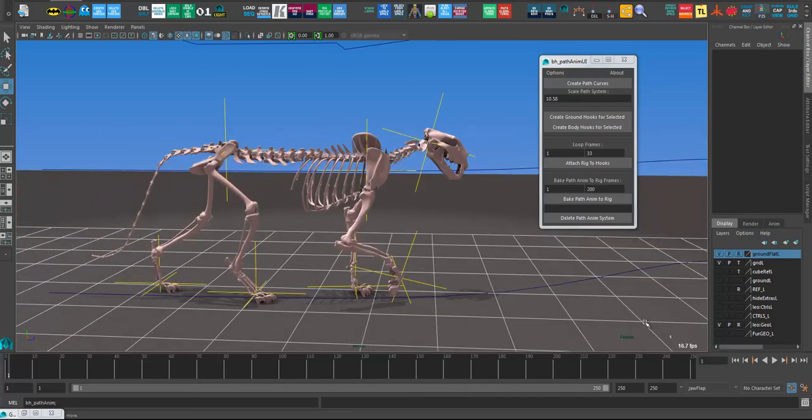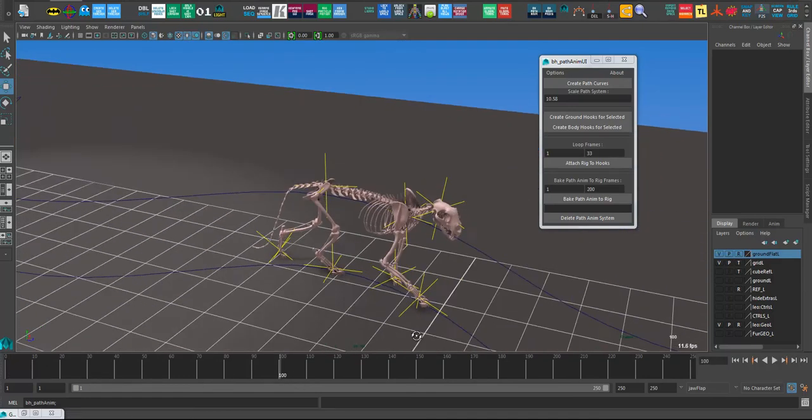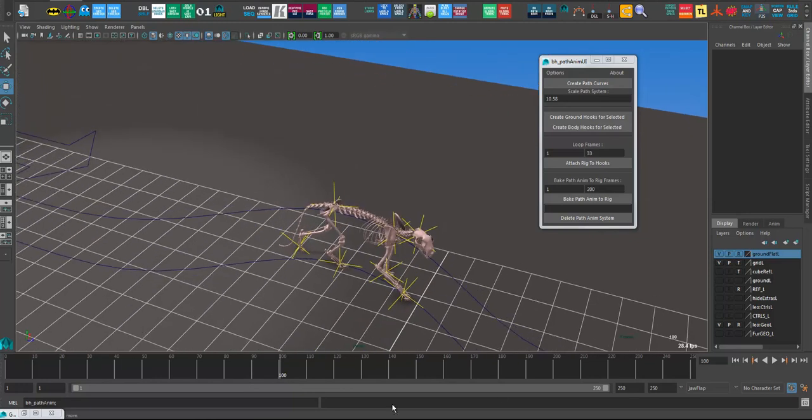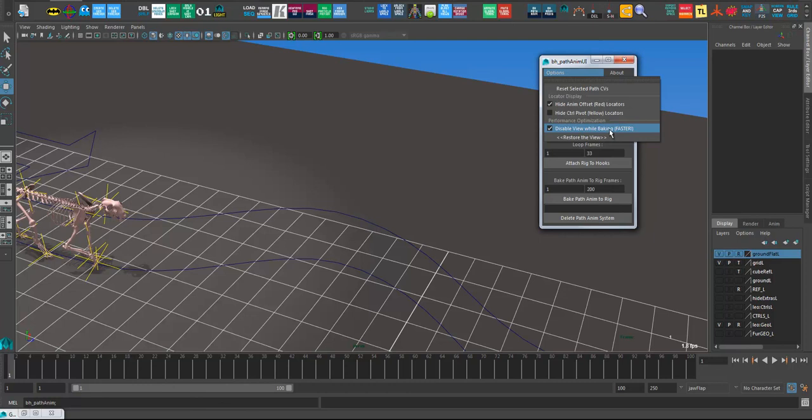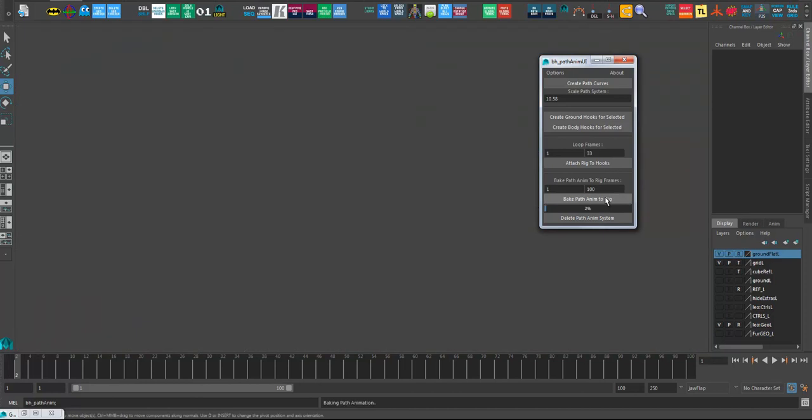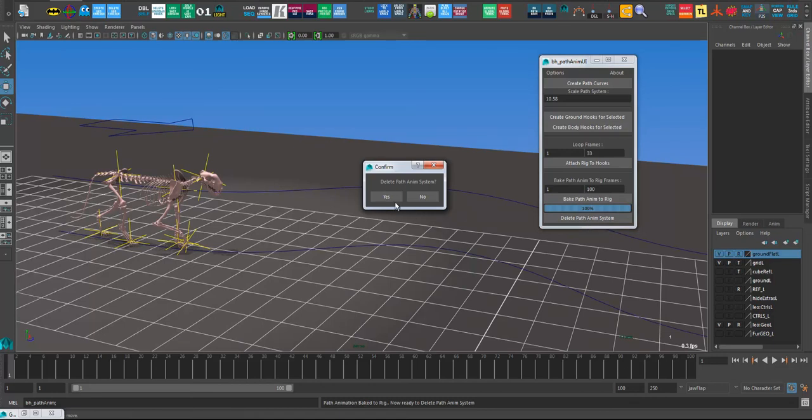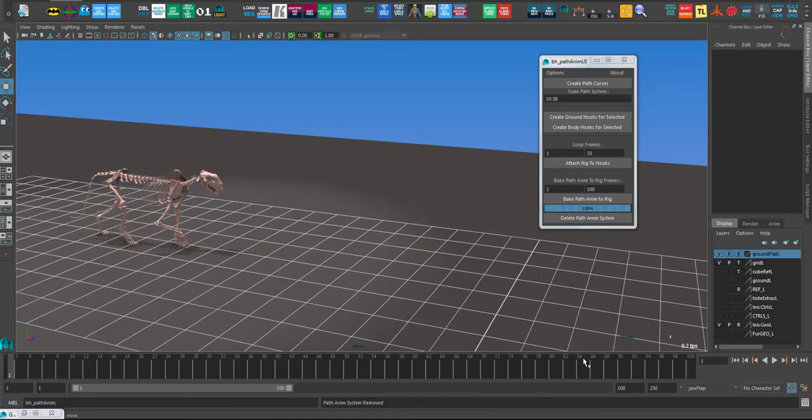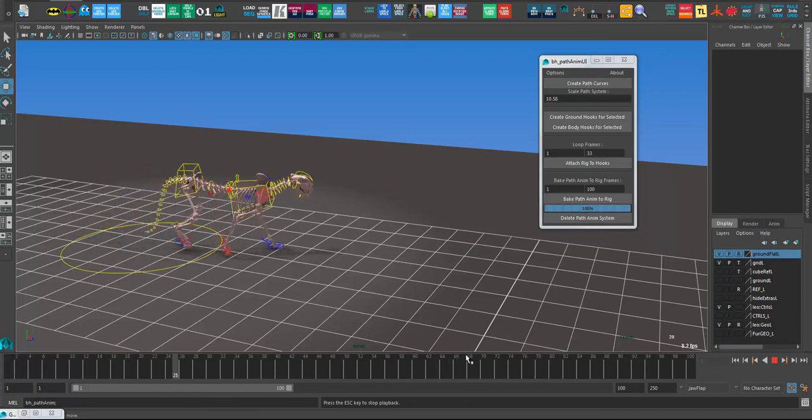And then the final stage really is just to bake it back to the rig, which you can animate on top of, or you can just get rid of the path system altogether. So for a quick example, I'm just going to save to frame 100. And again it uses this option to disable view while baking, which just speeds things up a little bit. And I'm going to select the range here, 100 for the bake range. Frame 1 to 100. And I'm just going to hit bake path animation to rig. And it's just going to play through and just key everything. Quite quick with the viewport hidden. On this rig anyways, it's a very light rig. And then that's it. I can just delete the path animation system. It'll ask me to confirm that. And I say yes. If I show the controls now, and that's it. He's walking along.